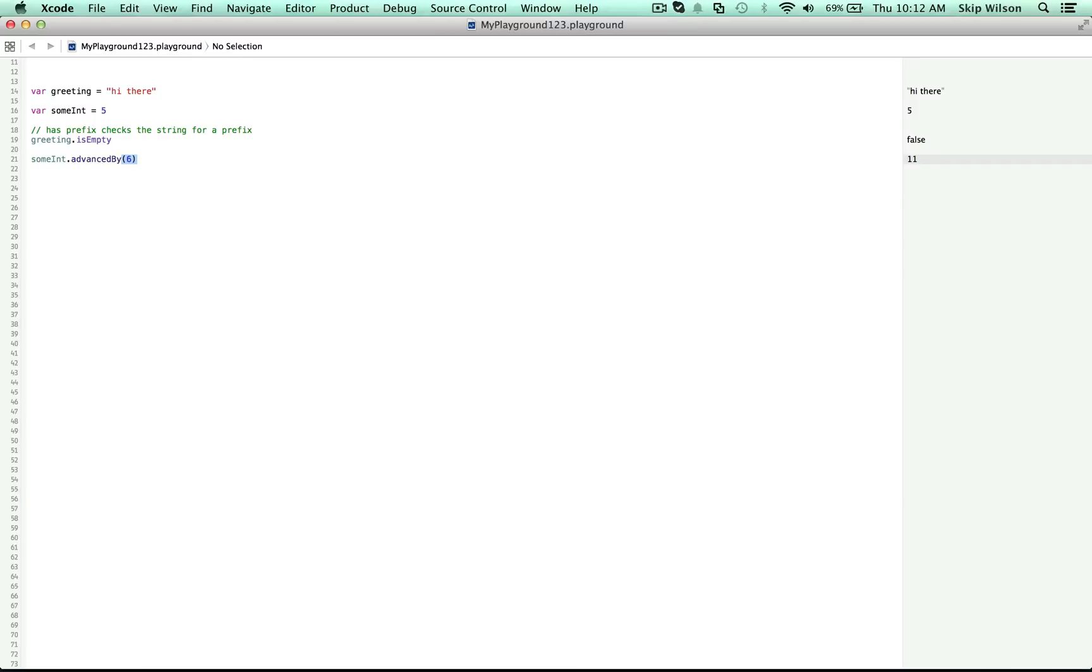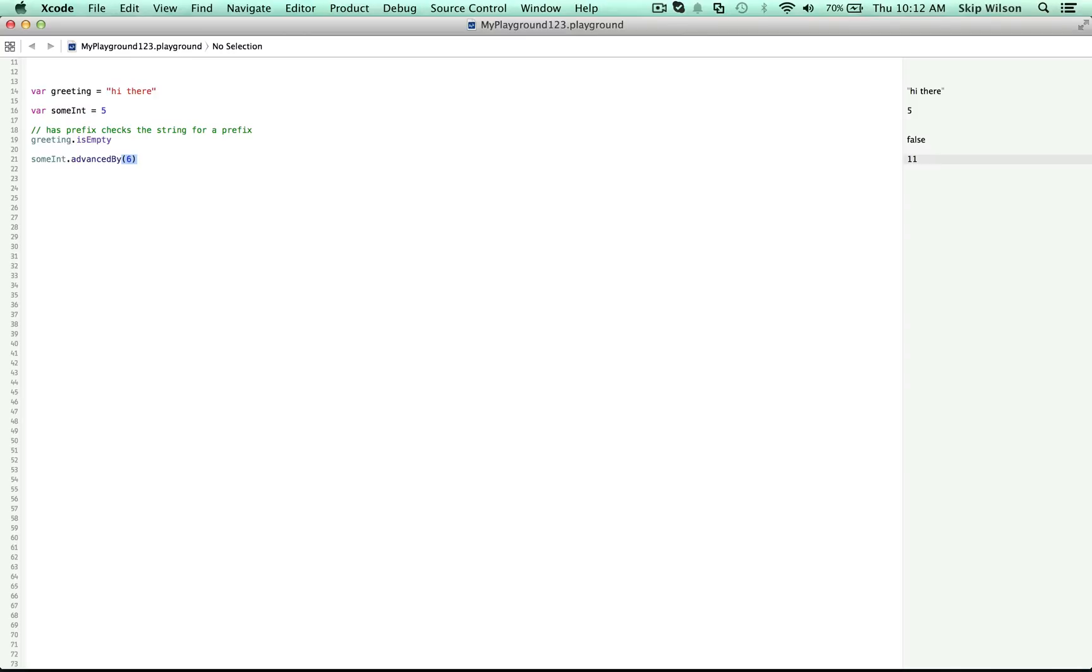This is called a function. Advance by is a function. Which makes sense because what it does has a function. It has functionality. Functions are doers. They are a verb. They make things happen. The name of the function is advanced by. And without the parentheses, that would be the actual function itself. The parentheses themselves, they have a special thing that they do. They're like pressing the button that says go. They're saying do it. They are the thing that sets the function in motion.